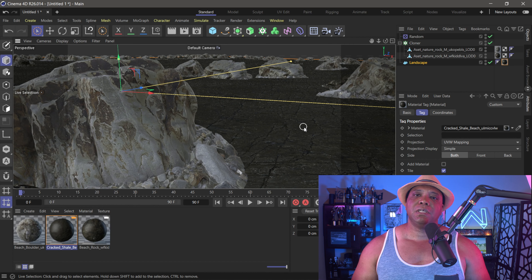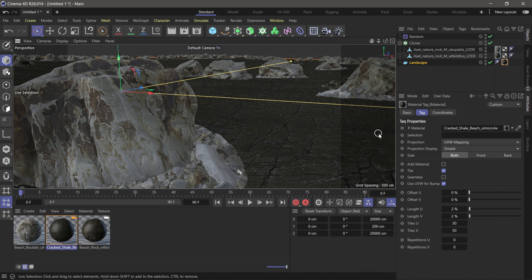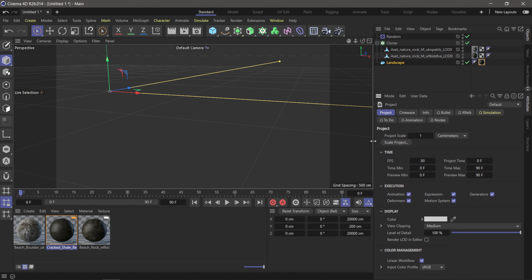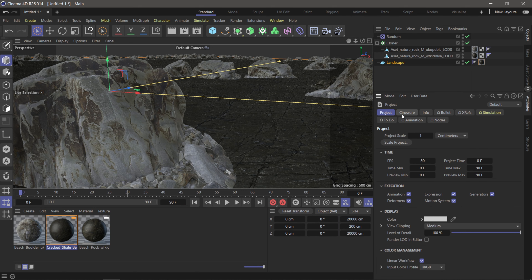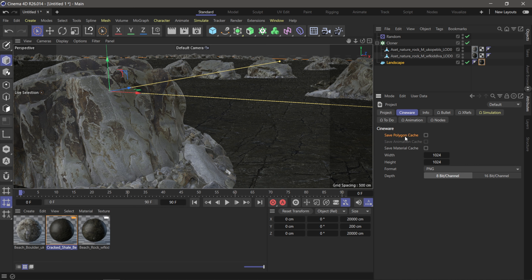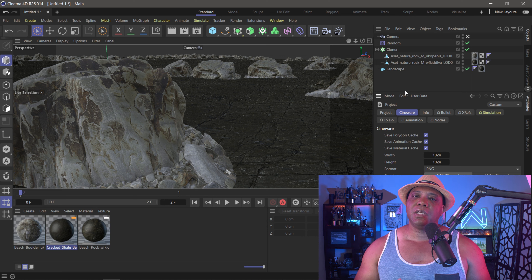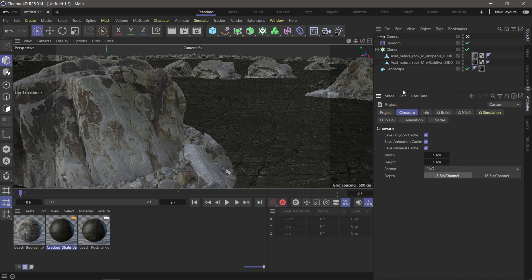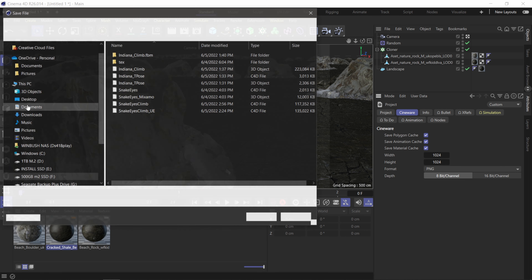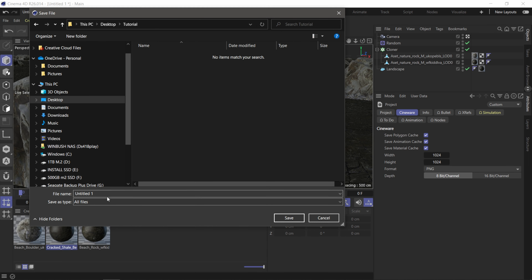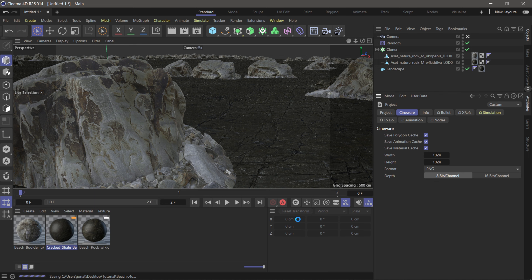On my keyboard I'm going to hit Ctrl+D, which brings up a panel in the lower right. I want to select Cineware, then click on Polygon Cache and Material Cache to make sure everything is selected. Then I'm going to save out the Cinema 4D project — File > Save Project As — I made a new folder called Tutorial and I'll name this file 'beach' and save it out. Now I'll go over to Unreal Engine.